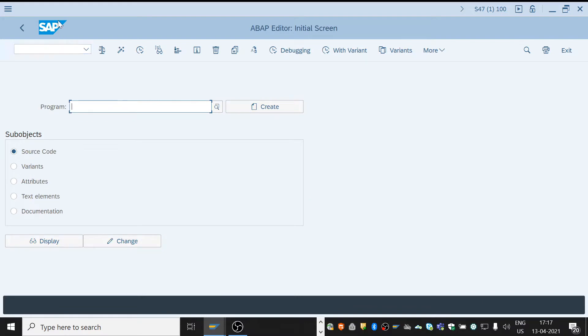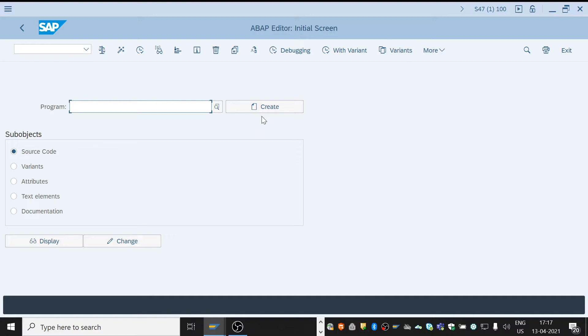First and most important thing to keep in mind while creating a report is naming conventions. Always the report name, that means program name, should begin with Z. The name we give for the report should be short and meaningful.